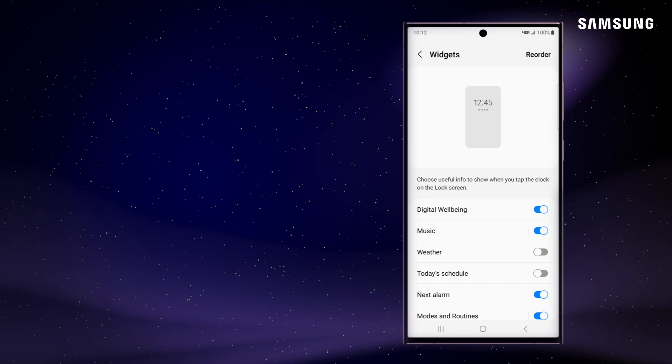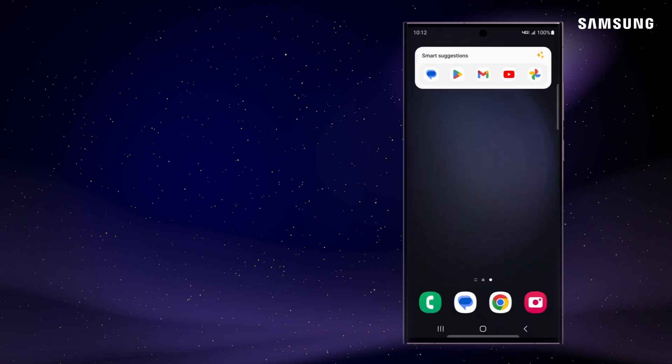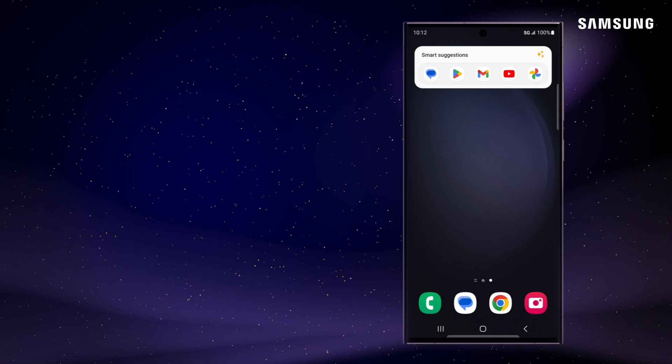You might think apps first when setting up your home screen, but don't forget about widgets. They'll help your Galaxy keep up with the speed of life.